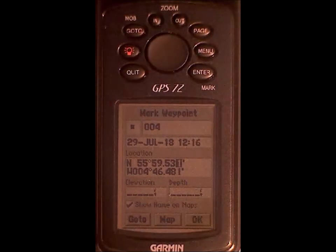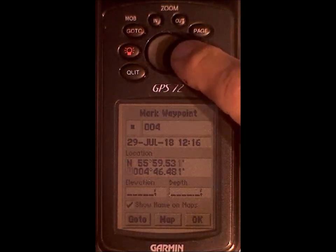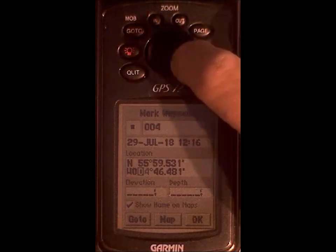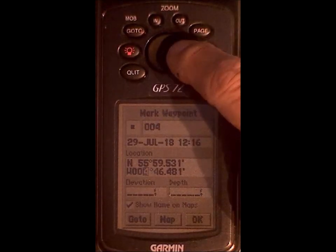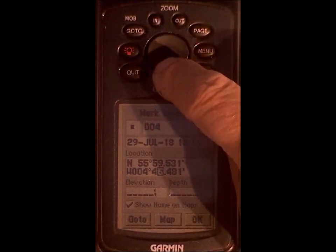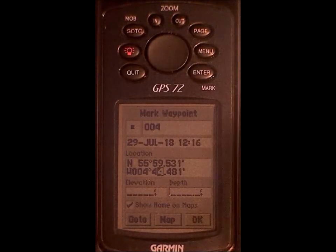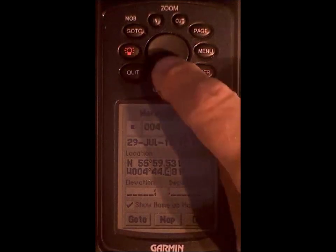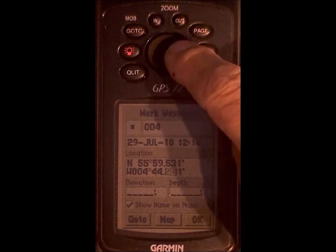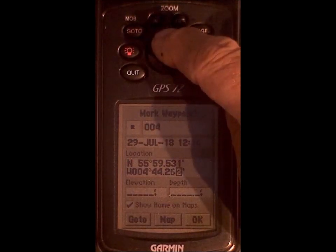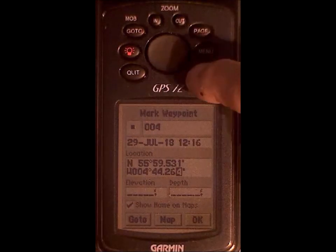Now to get to the westing — cursor right, going right again. We're already on 4 degrees, so we're looking for 44 minutes. On the 6 there, cursor down twice. I'm looking for 264, so that'll be down twice; cursor right, down twice; cursor right, up five times. Press the enter key.